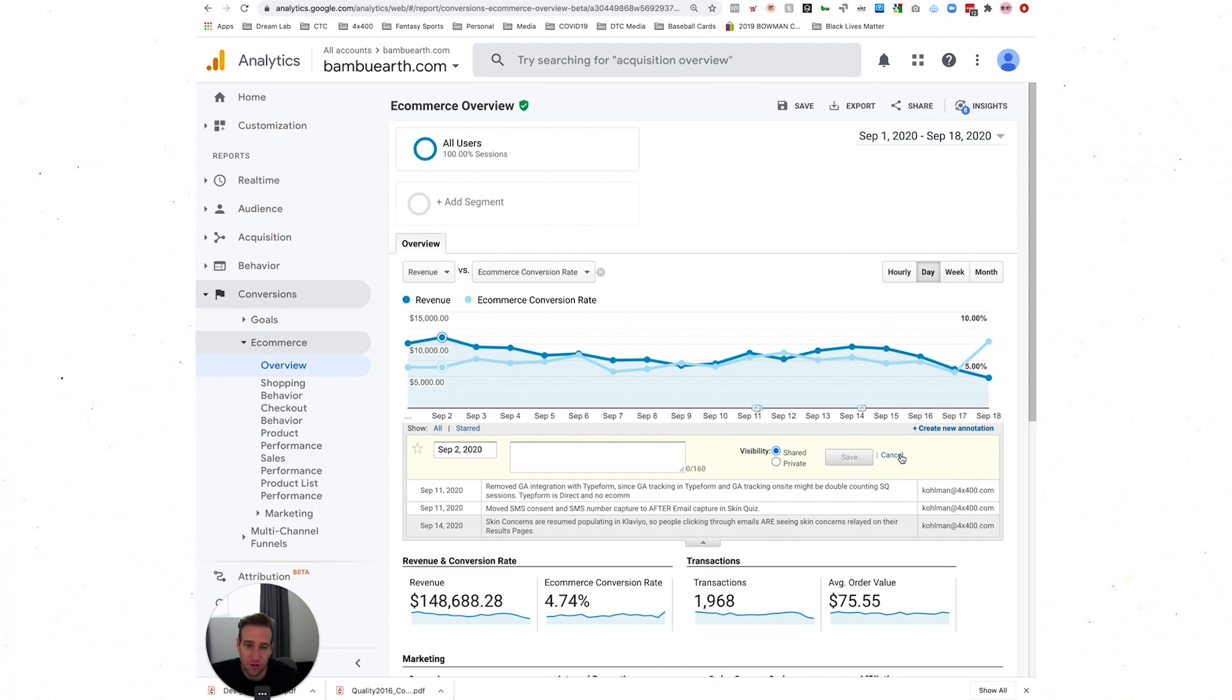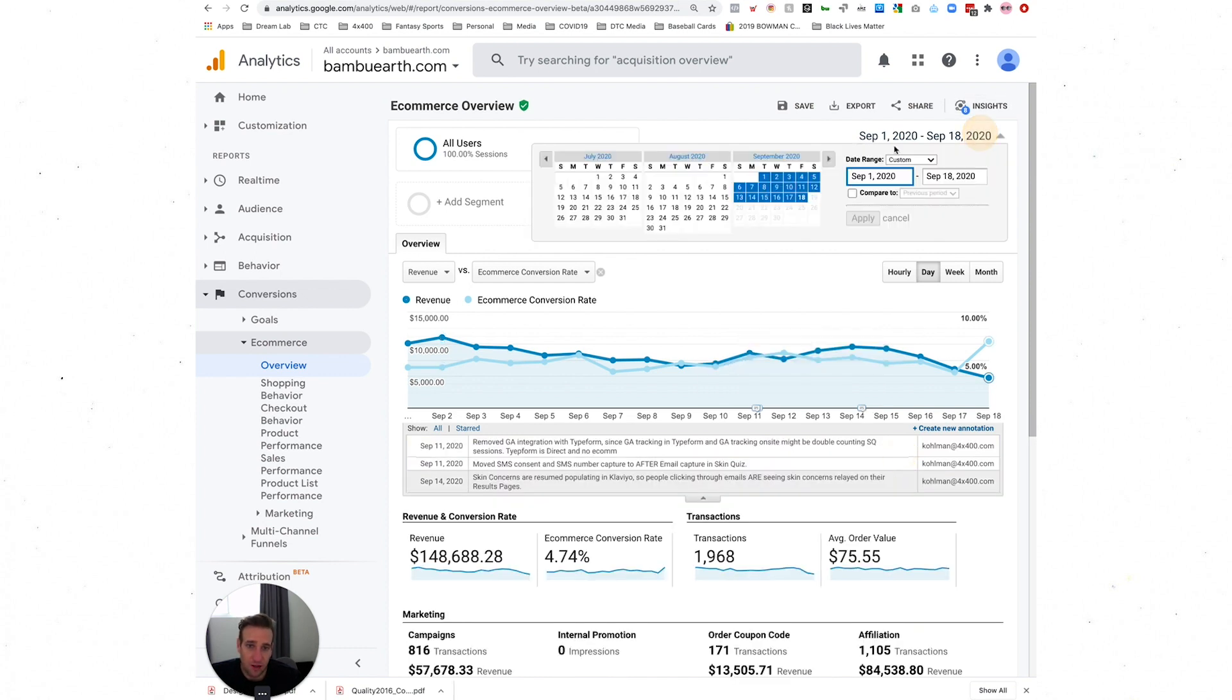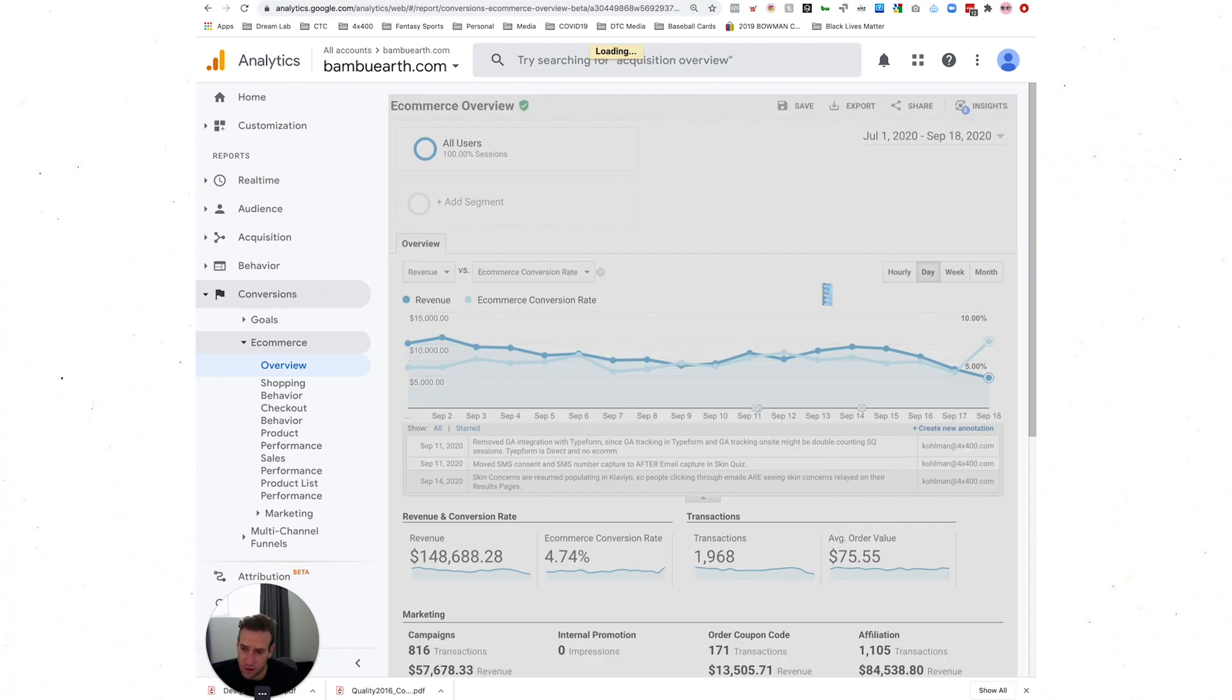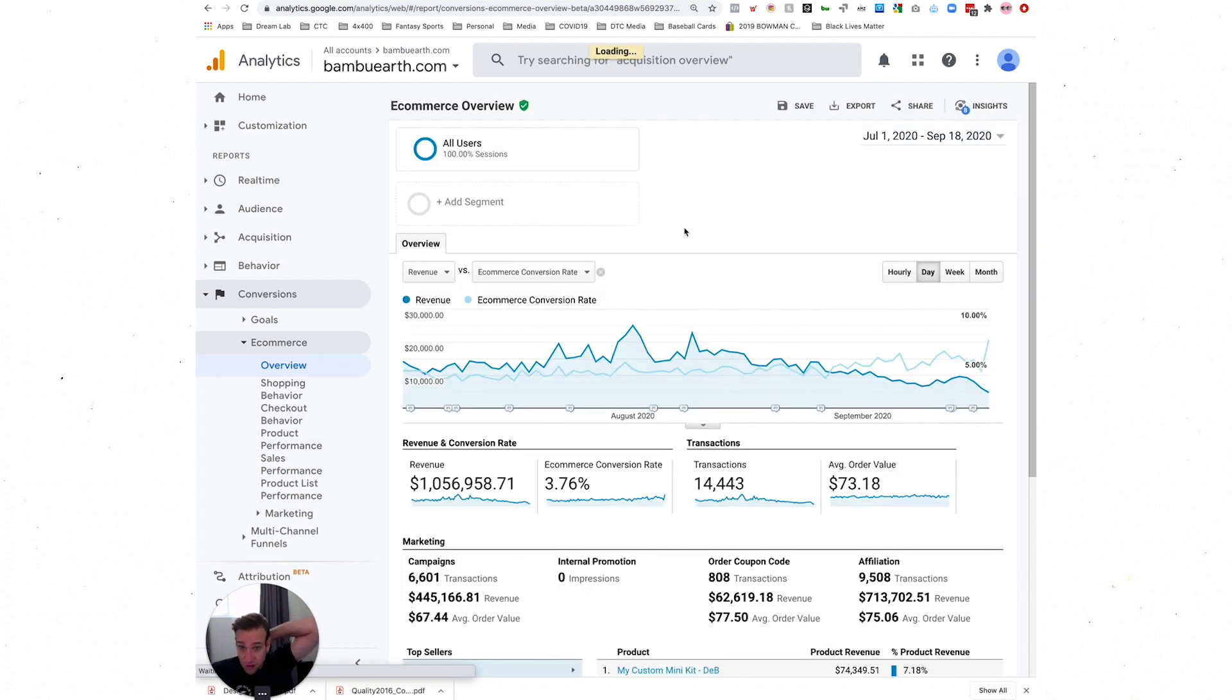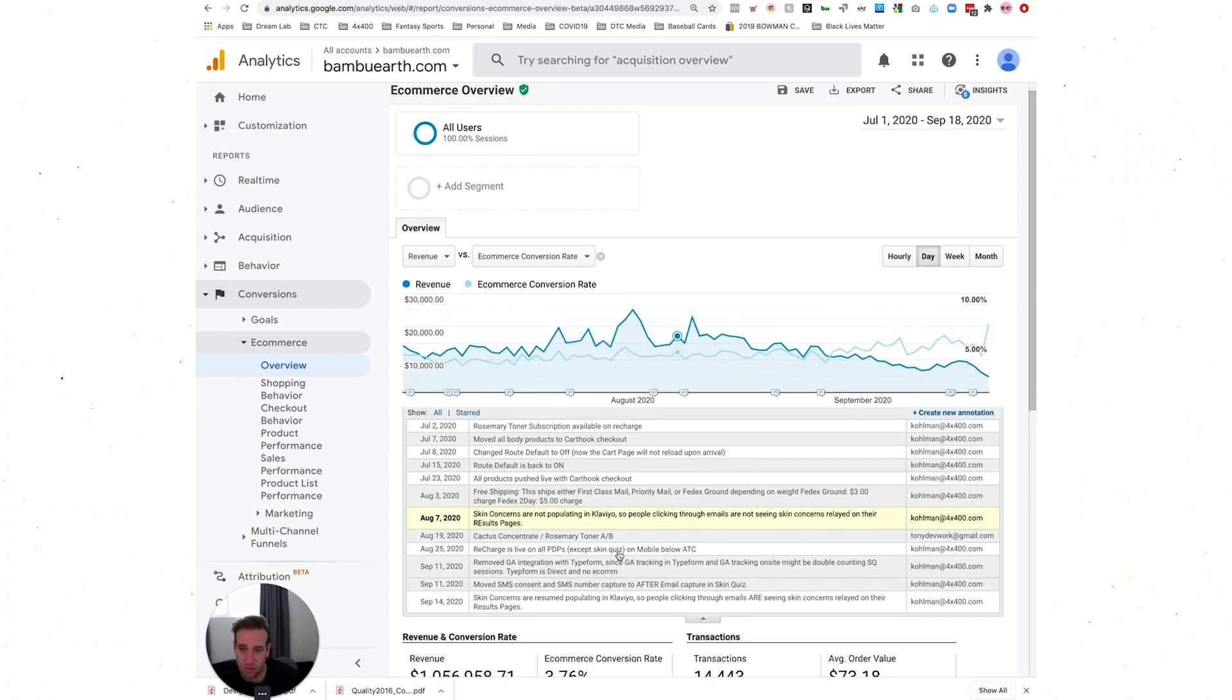The more that you do this, the more that you can understand historically what has been going on. Because it's really easy to look back and forget. It's also great for agency partners to be able to come in and go, 'All right, what was going on? Oh, look at this.'